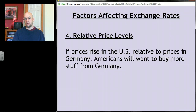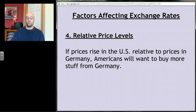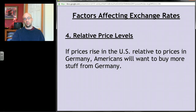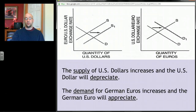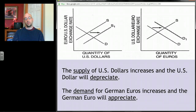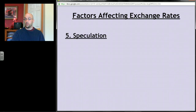The fourth factor is relative price levels. If prices in the United States are higher relative to Germany — meaning you can buy the same goods in Germany more cheaply — Americans will want to buy from Germany. They'll enter the foreign exchange market to trade dollars for euros, increasing the supply of dollars and decreasing its value, while demand for euros rises and the euro appreciates.